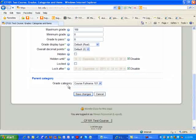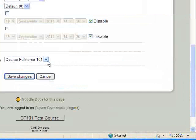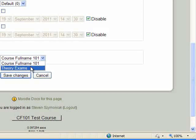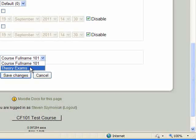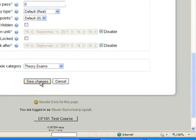you'll notice it says Grade Category. By default, it will always say Course Full Name 101. But if you click the drop-down arrow, this will be the remainder of your category names. And all that you need to do is simply select that one, which here is Theory Exams, and click on Save Changes.